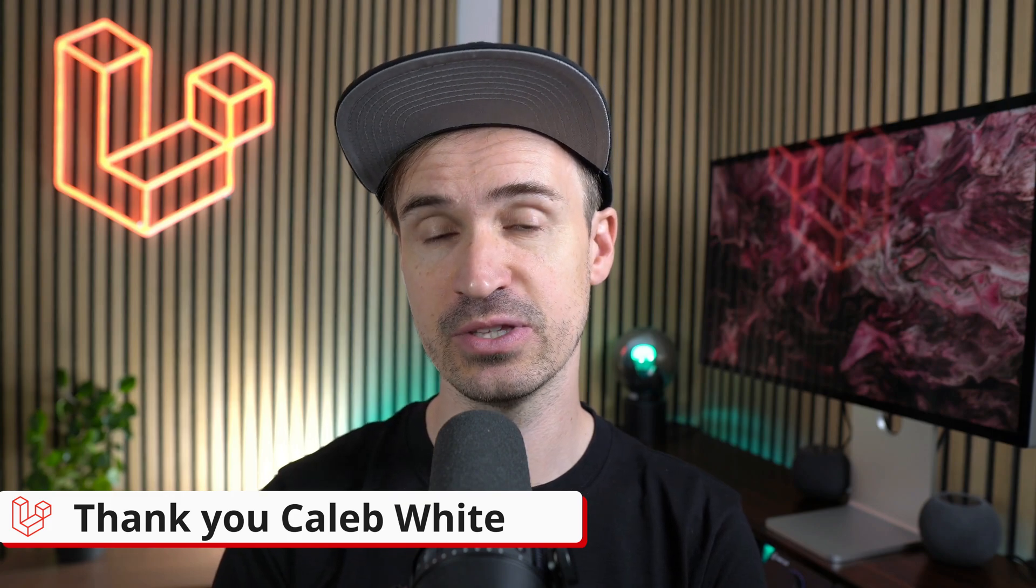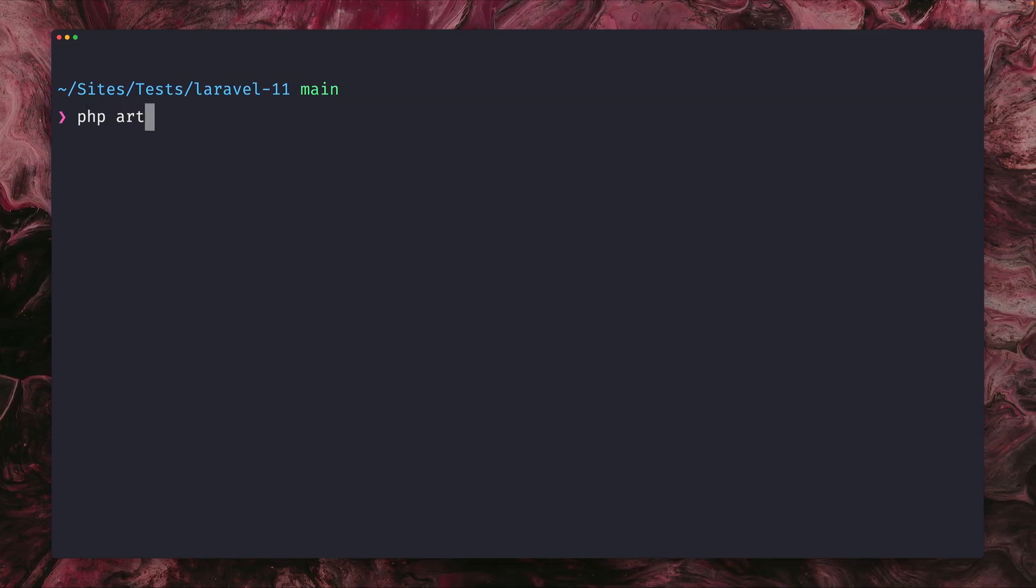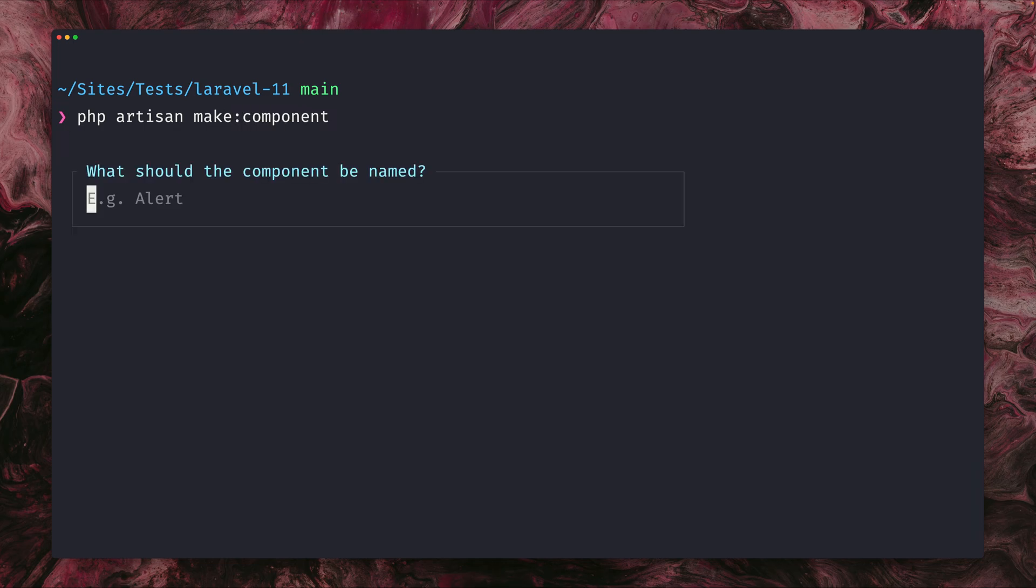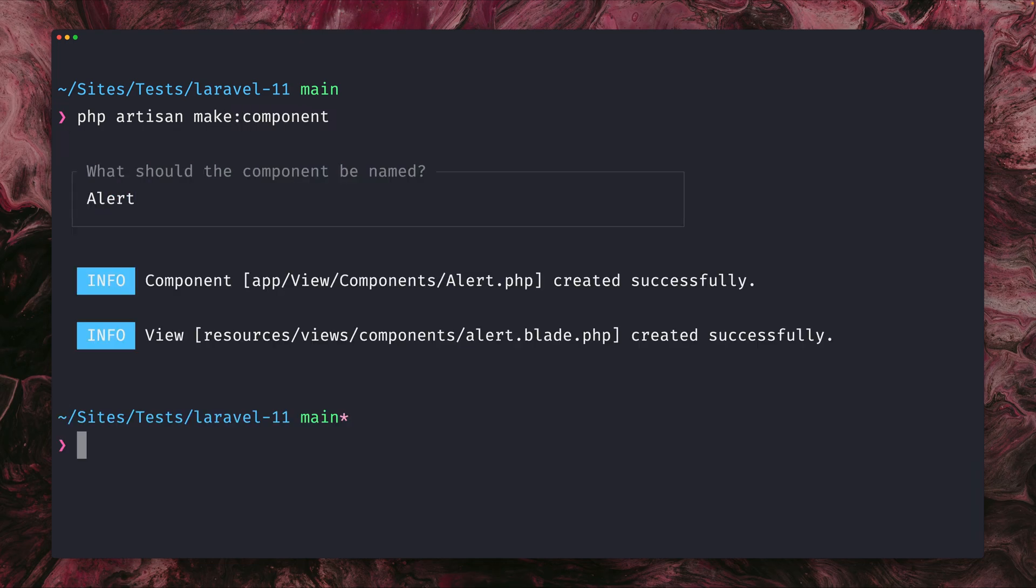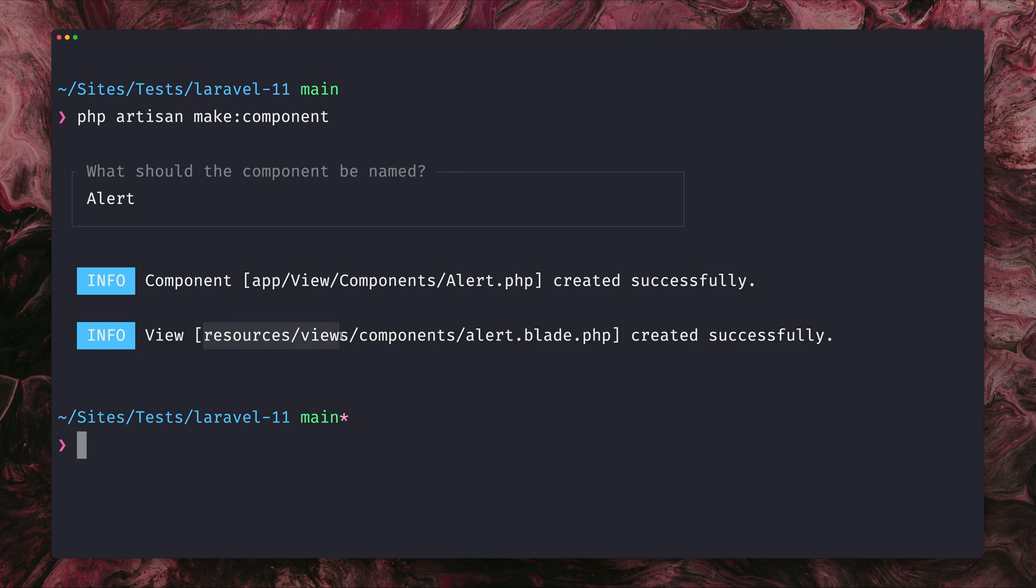Next, I'd like to show you two additions to Laravel's make command. So first in Laravel, what you can do is you can create a blade component with makeComponent. Let's give it a name, alert is fine, and you can see two files were created. First, the class app/View/Components/Alert and the view goes to resources/views/components/alert.